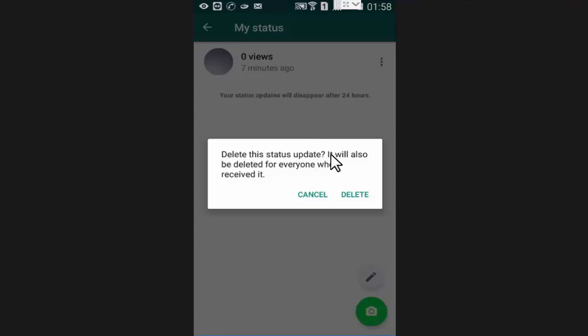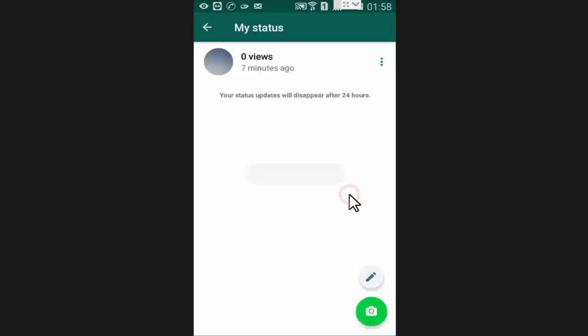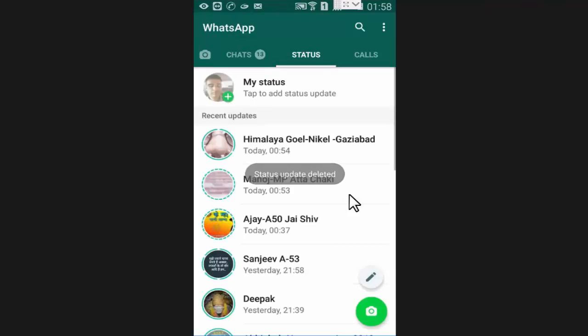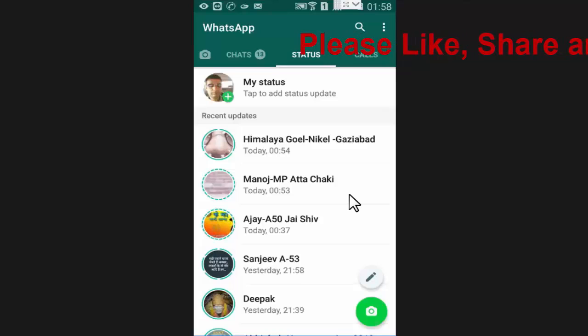Press on delete again. Now friends, as you can see, I have deleted my WhatsApp status.